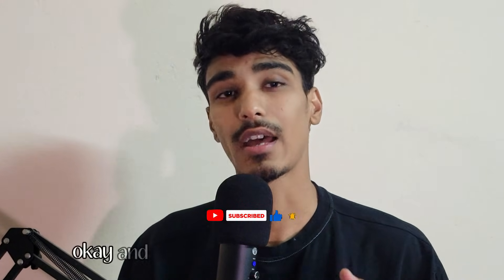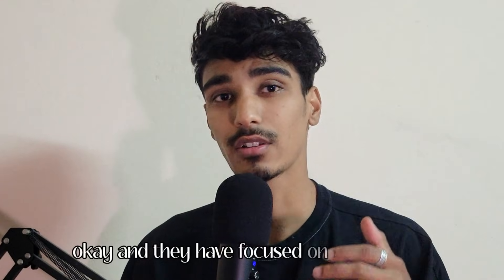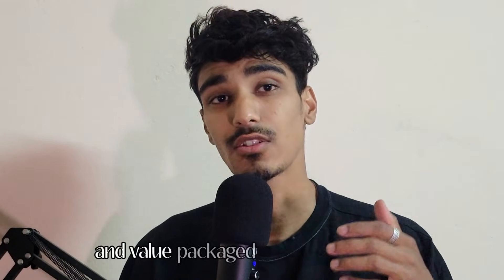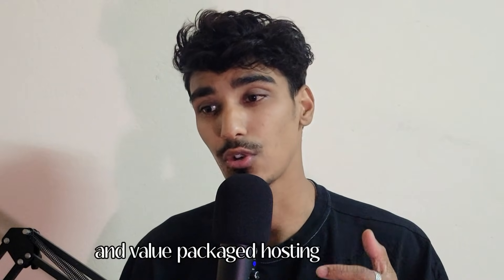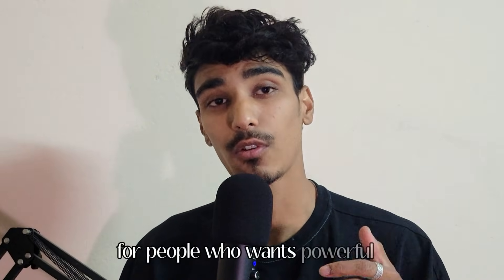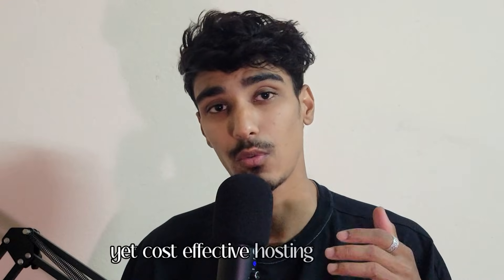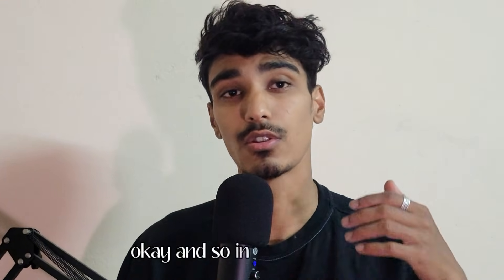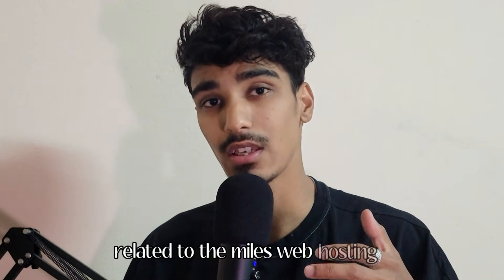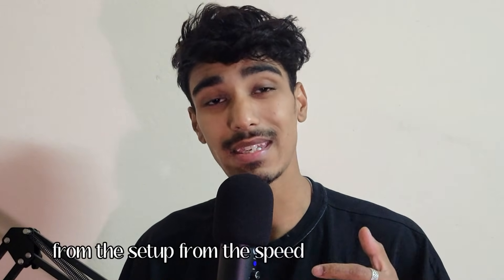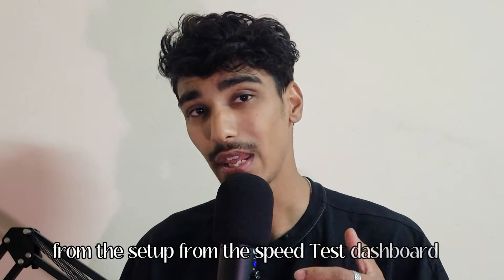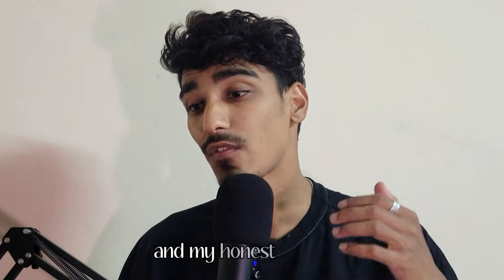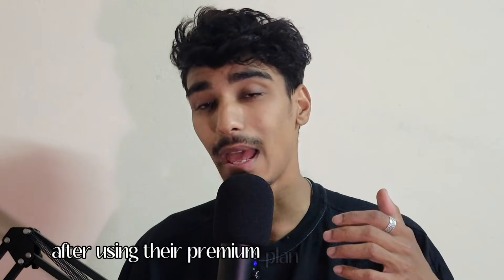So MilesWeb is actually one of the leading Indian hosting companies trusted by hundreds and thousands of creators, developers, freelancers and businesses. And they have focused on delivering high performance, reliable and value packaged hosting solutions for people who want powerful yet cost effective hosting without compromising on features or any supports. So in today's video, I'm going to show you everything related to the MilesWeb hosting from the setup, from the speed test, dashboard experience, security, backup, support quality and my honest verdict after using their premium plan in the real world conditions.